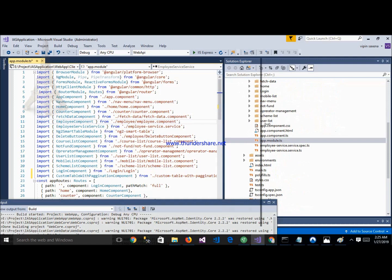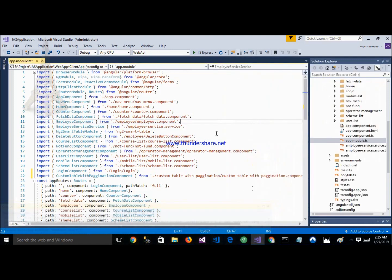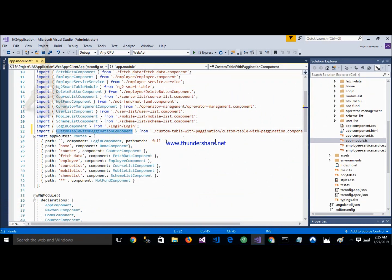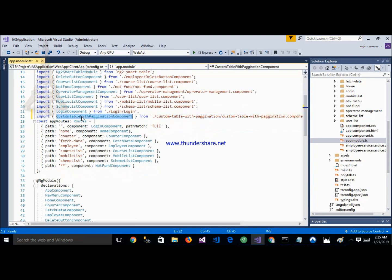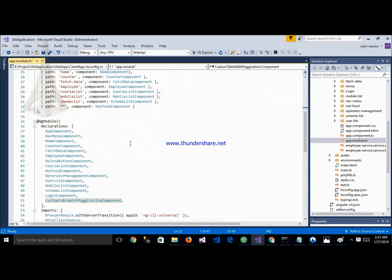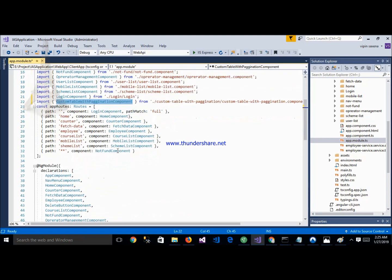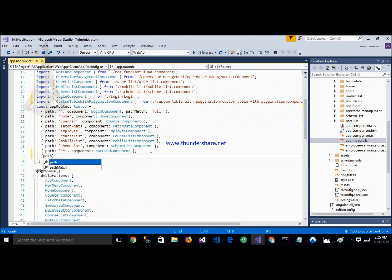This is the component. Here is my app.module class. This is the module HTML, and the custom-table-with-pagination component is showing here. This is the component name and this is the path. We can define routing here for this module. We can define it manually like this, with the path and then the component name.